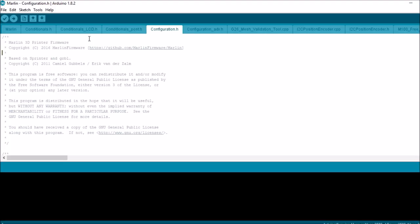And then there's an upload feature here that will compile and upload to your RAMPS configuration on the Arduino Mega 2560.